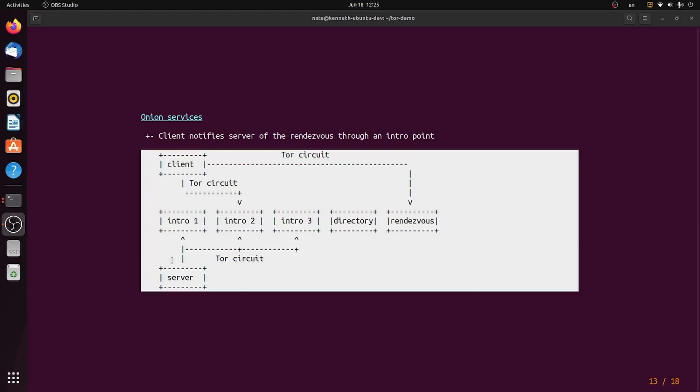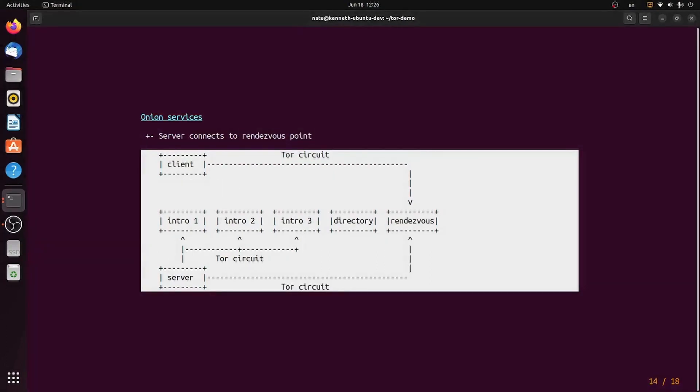Instead, we choose a single rendezvous point to transfer all the contents, and the introduction point only has to transfer the initial data about where the rendezvous is. And you can see that here. The clients and the server connect through the rendezvous and not the introduction point, so that the introduction points only have to specify rendezvous, and the rendezvous do all the heavy lifting. The rendezvous points can change every time for every single connection, so that the load of a single Onion site is distributed evenly across the entire Tor network.